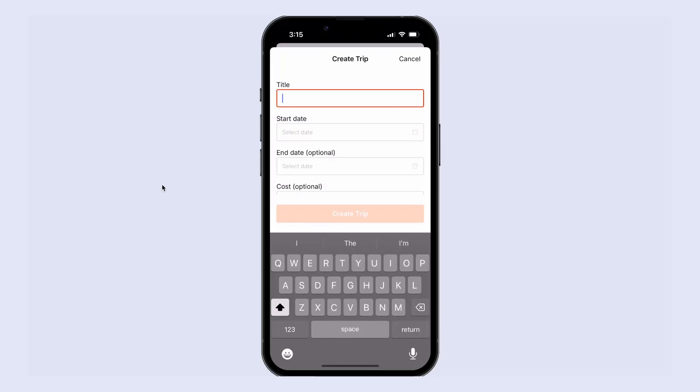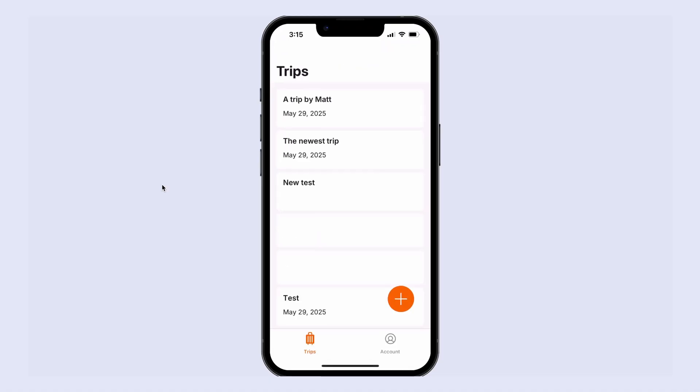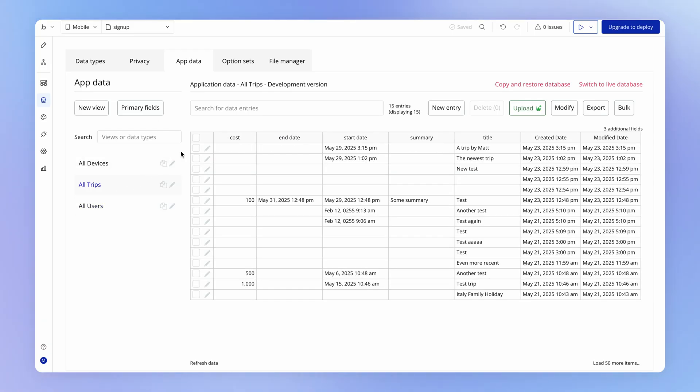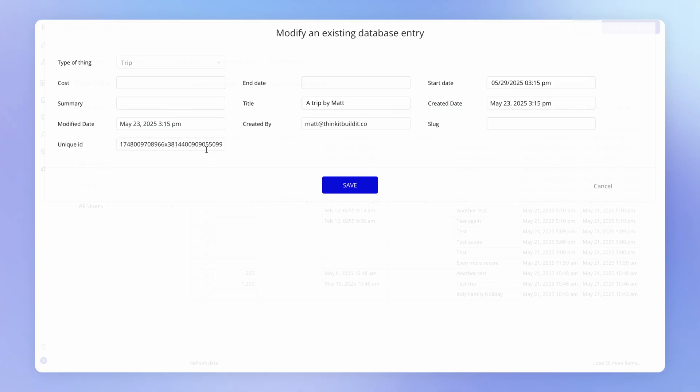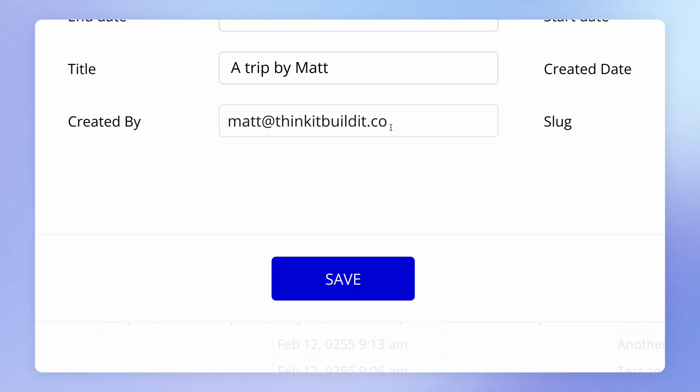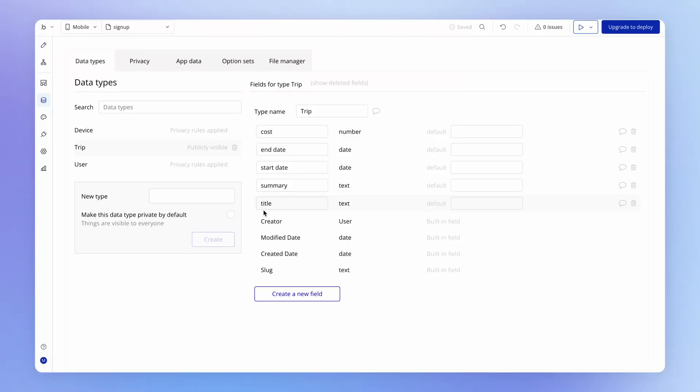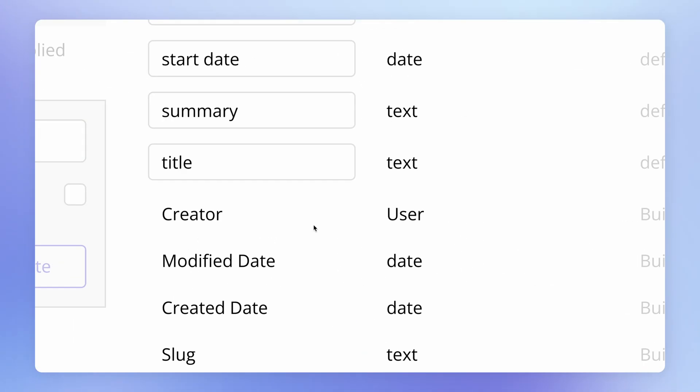Once you are logged in as a user, if you create anything in the database — say a new trip with some dummy data — and you look in the database under all trips and find that last trip and click the pencil icon to open it, you'll see a Created By field. This has been automatically assigned to the user who was logged in on the device when that trip was created. This is our first example of a relationship between two pieces of data: a user on one hand and a trip on the other. Looking at the trip data type, it has this creator field which is of type User — a built-in field that every data type you create has.